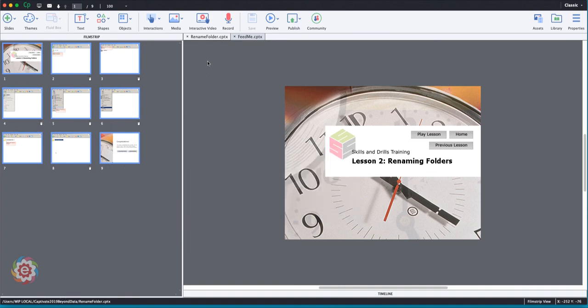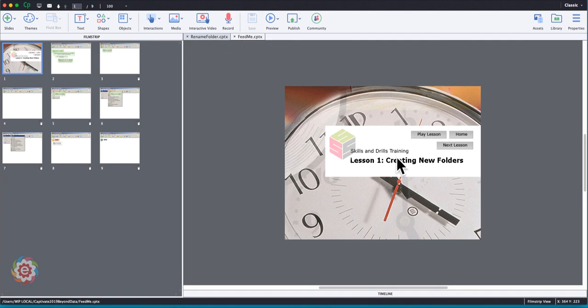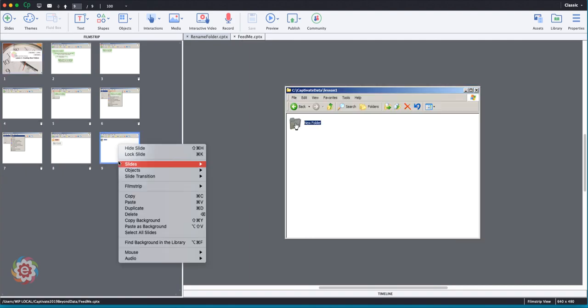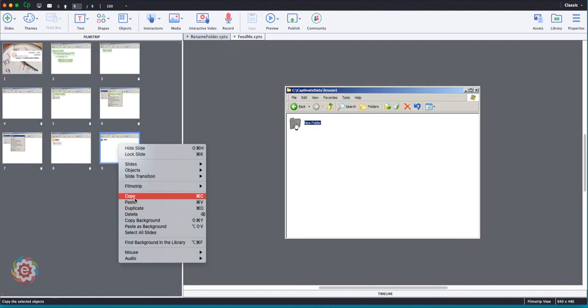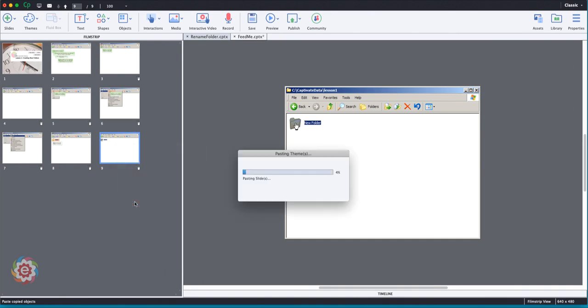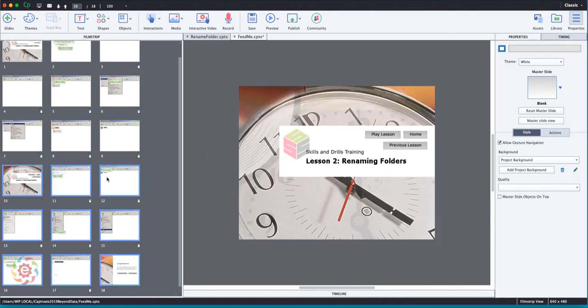I'm going to click back over here on Feed Me, lesson one. I'm going to go to the last slide, right click, and just paste. And it's going to paste these slides after this slide.